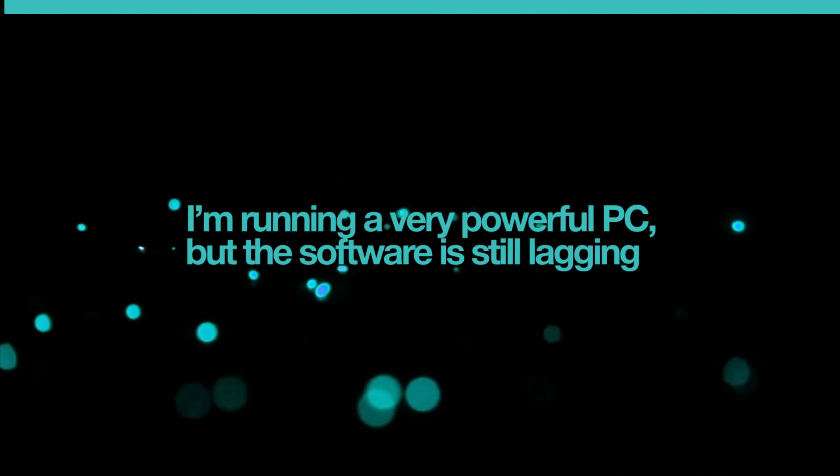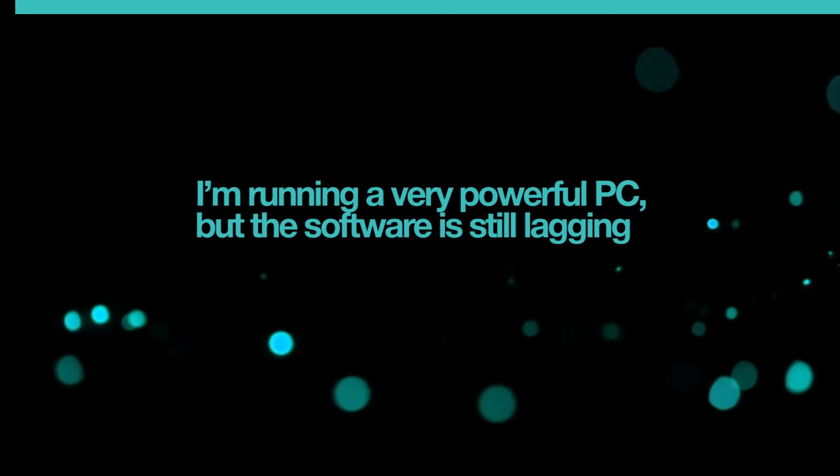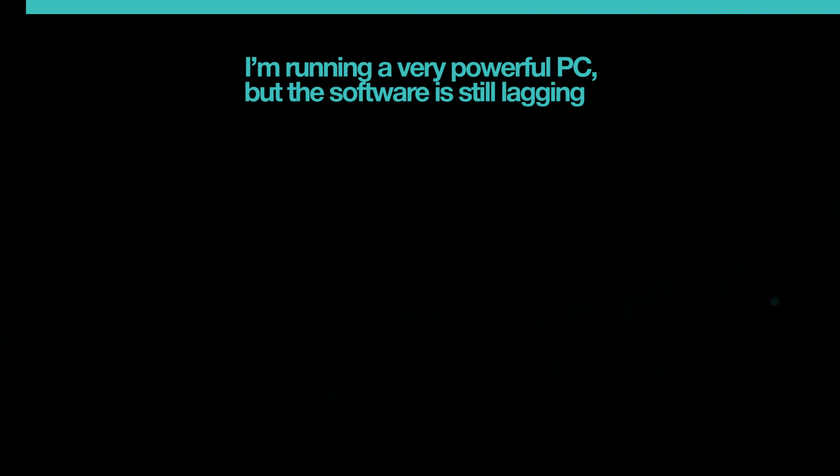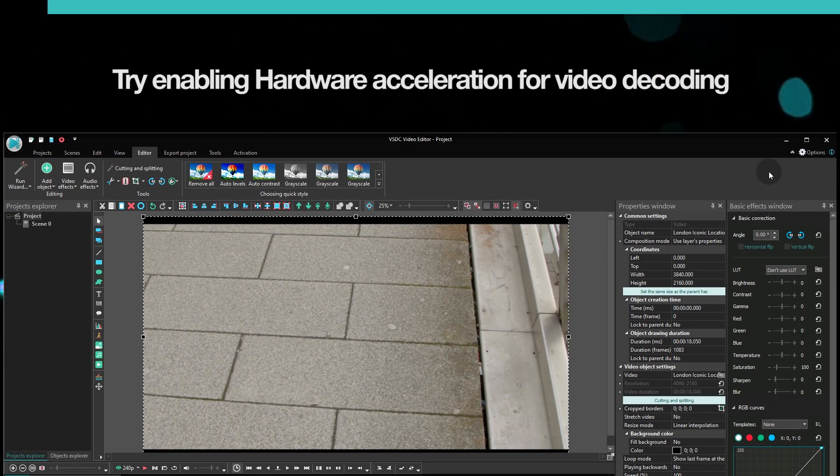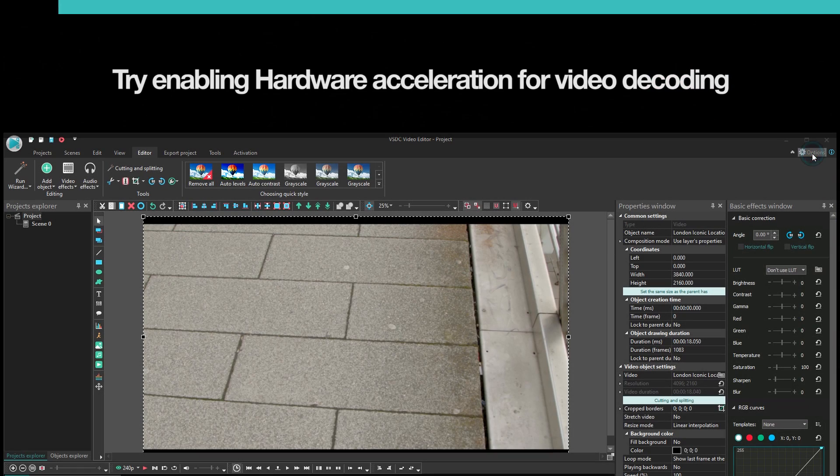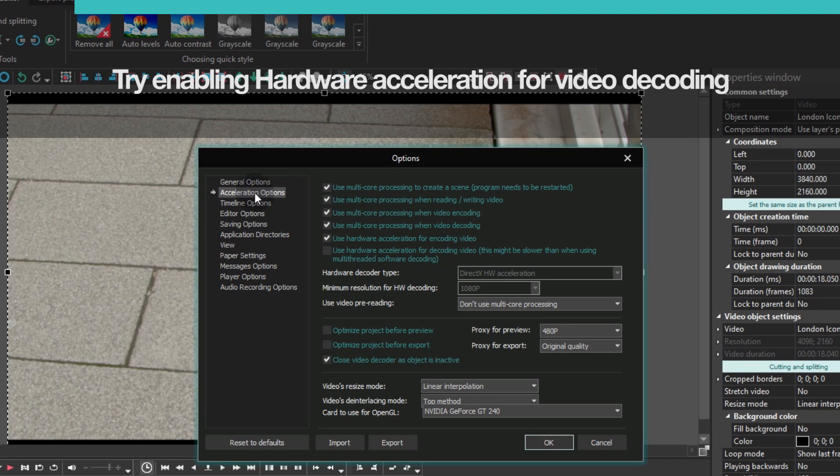Alright, let's get to the best part – hardware acceleration for video decoding. First things first, we do not recommend using it on low-end computers. Hardware acceleration for video decoding is disabled by default, but you can manually enable it.